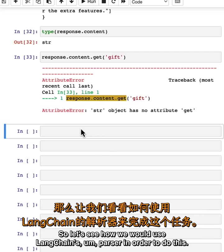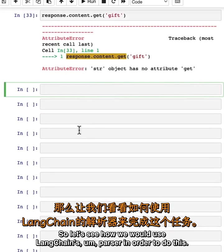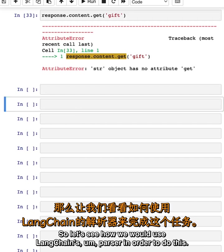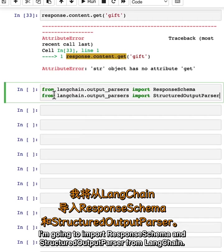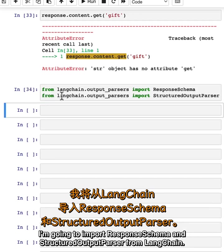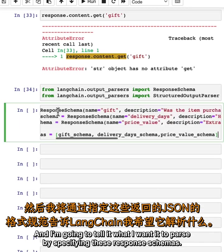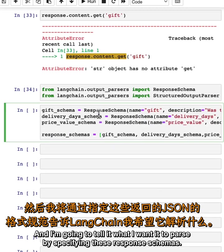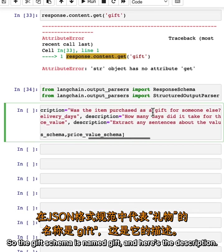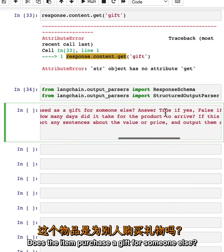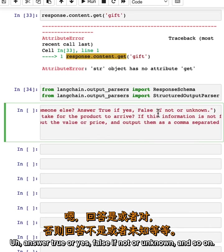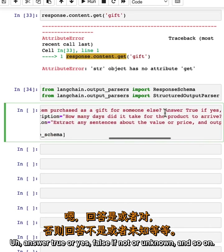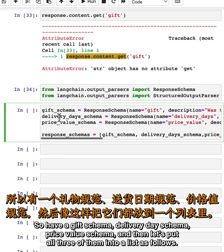So let's see how we would use LangChain's parser in order to do this. I'm going to import ResponseSchema and StructuredOutputParser from LangChain. I'm going to tell it what I want it to parse by specifying these response schemas. The gift schema is named 'gift' and here's the description: was the item purchased as a gift for someone else? Answer true if yes, false if not or unknown. And so on. So I have a gift schema, delivery_days schema, price_value schema, and then let's put all three of them into a list.